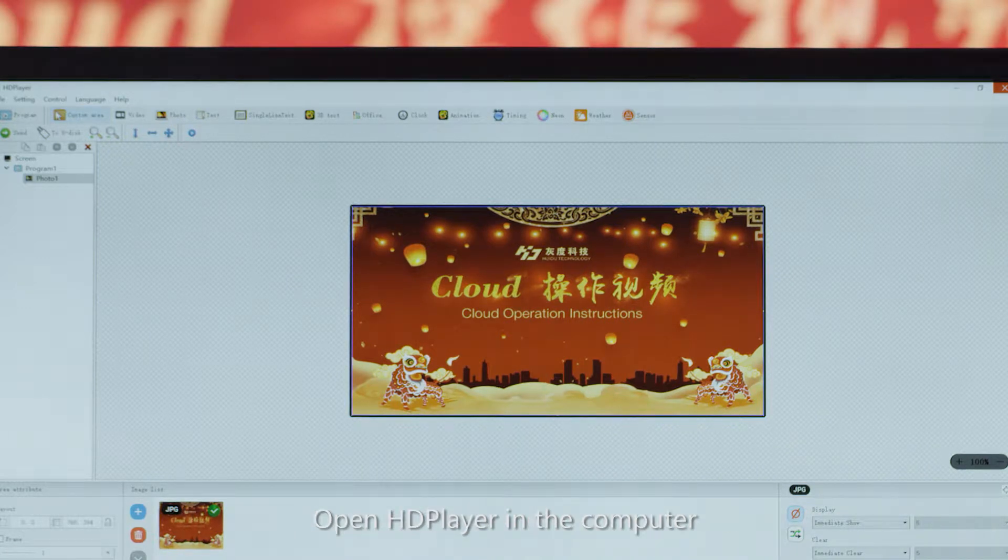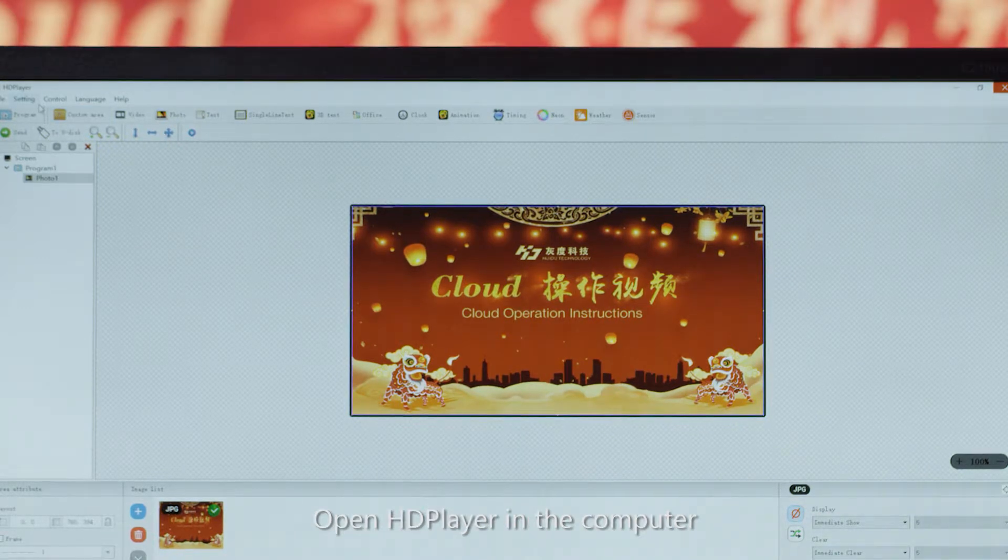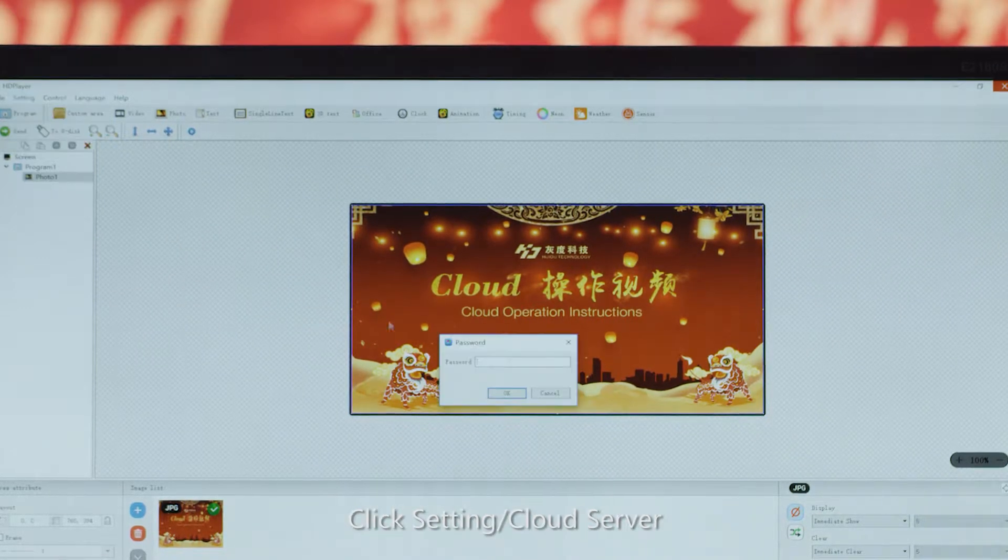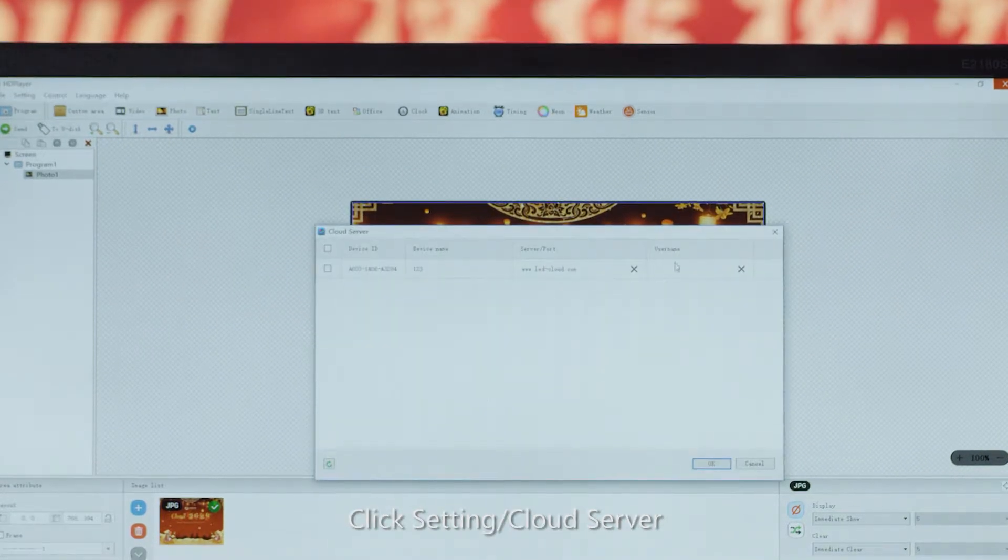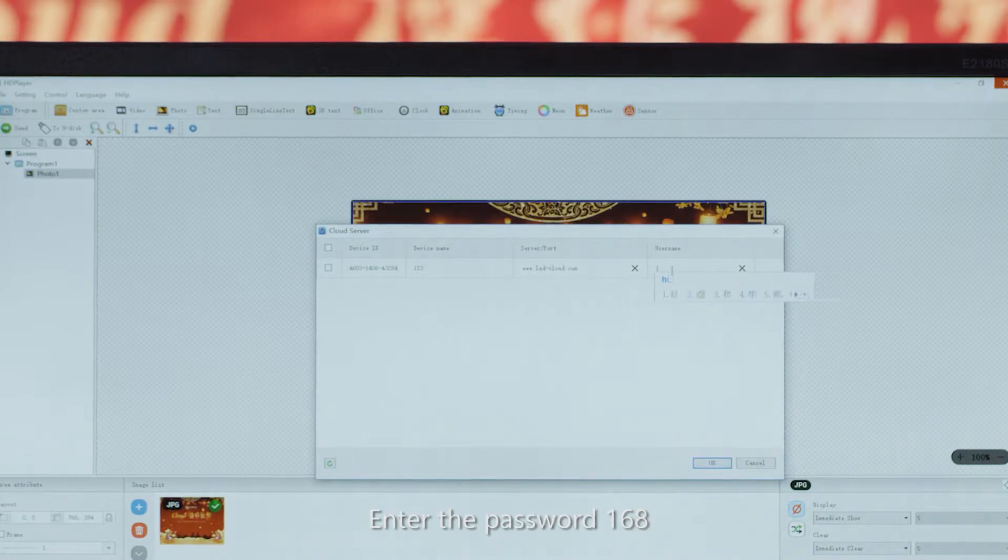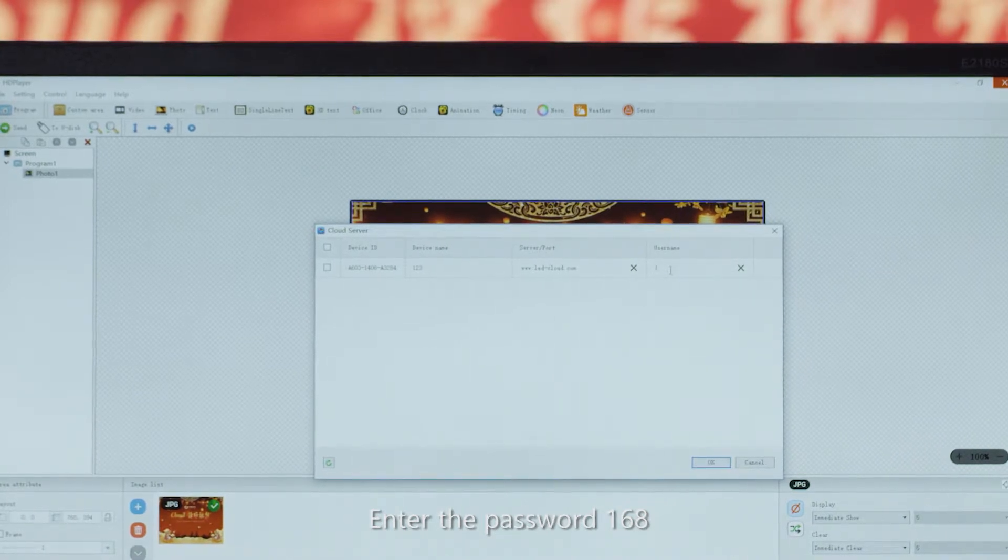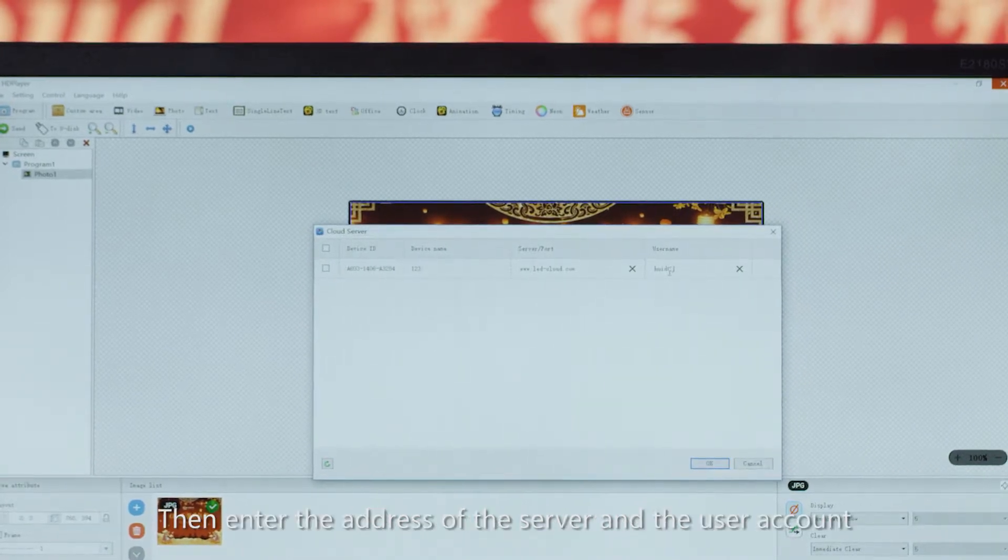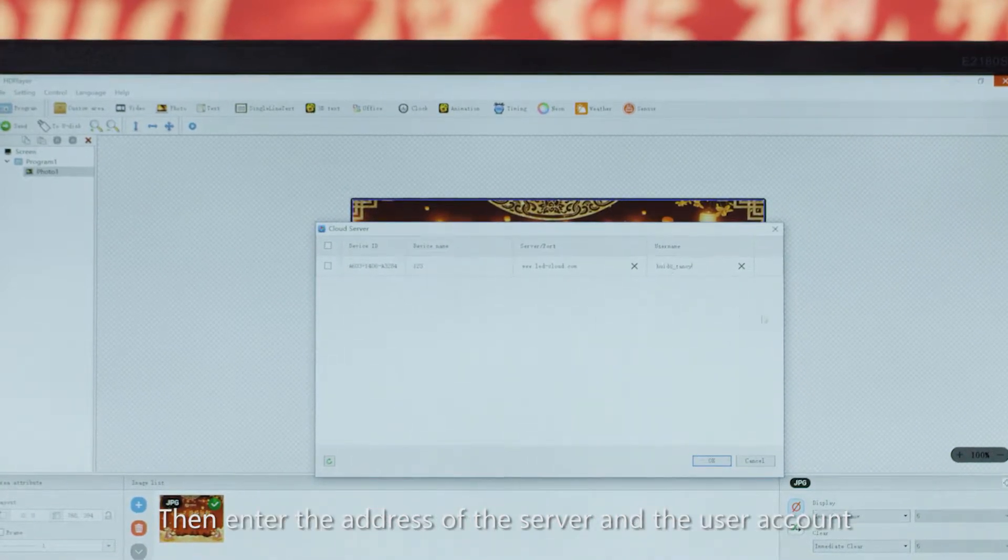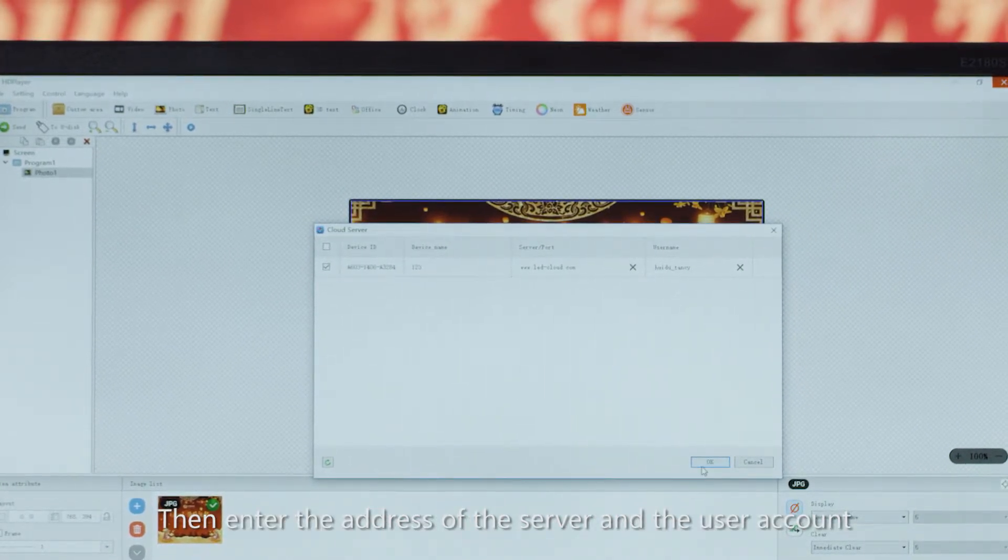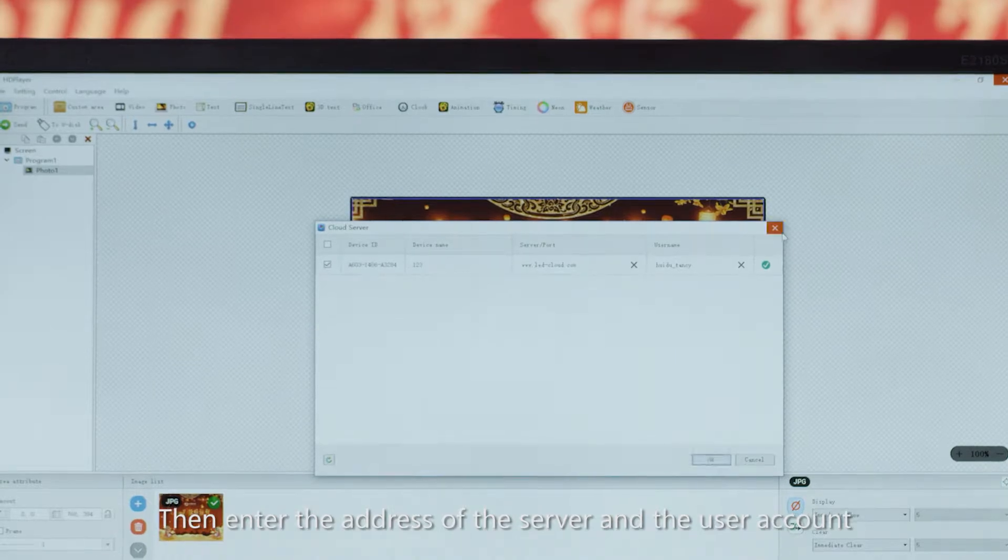Open HD player in the computer, click setting cloud server, enter the password 168, then enter the address of the server and the user account.